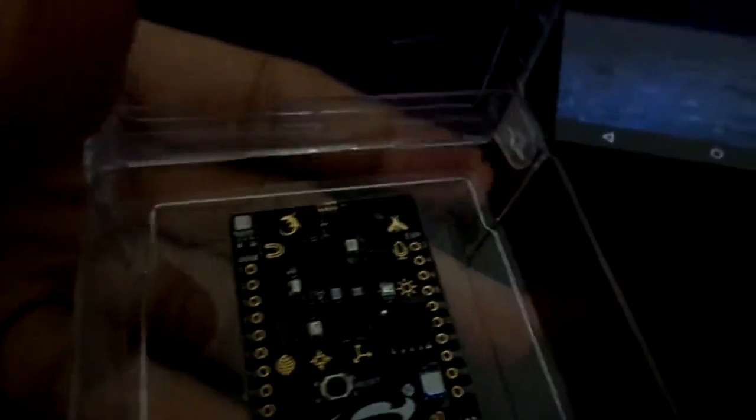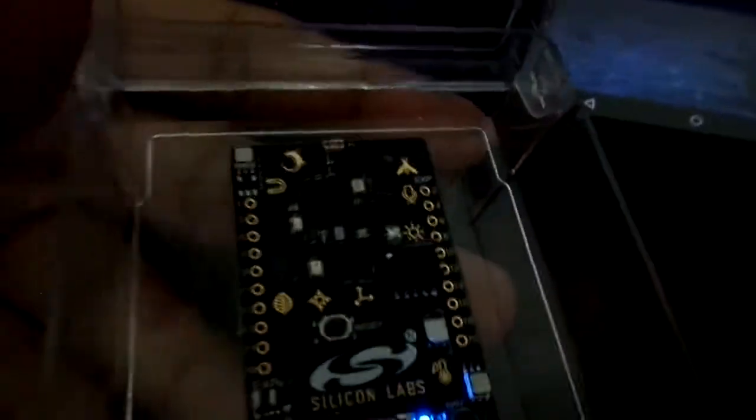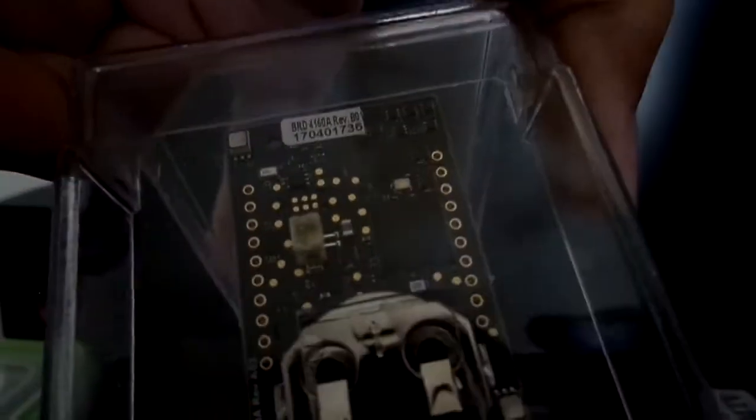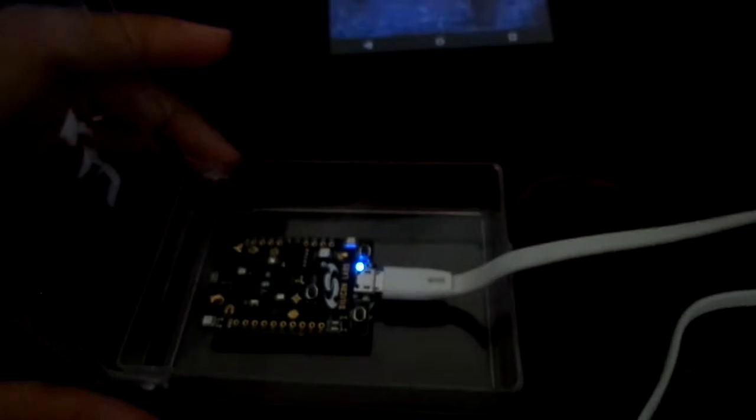And it comes with an EFR32 ARM Cortex M4 wireless system on chip, which is this, and I'm going to upload some much better pictures, so you'll be able to see it there, and at the back, there's an EFM32 Jade Gecko.